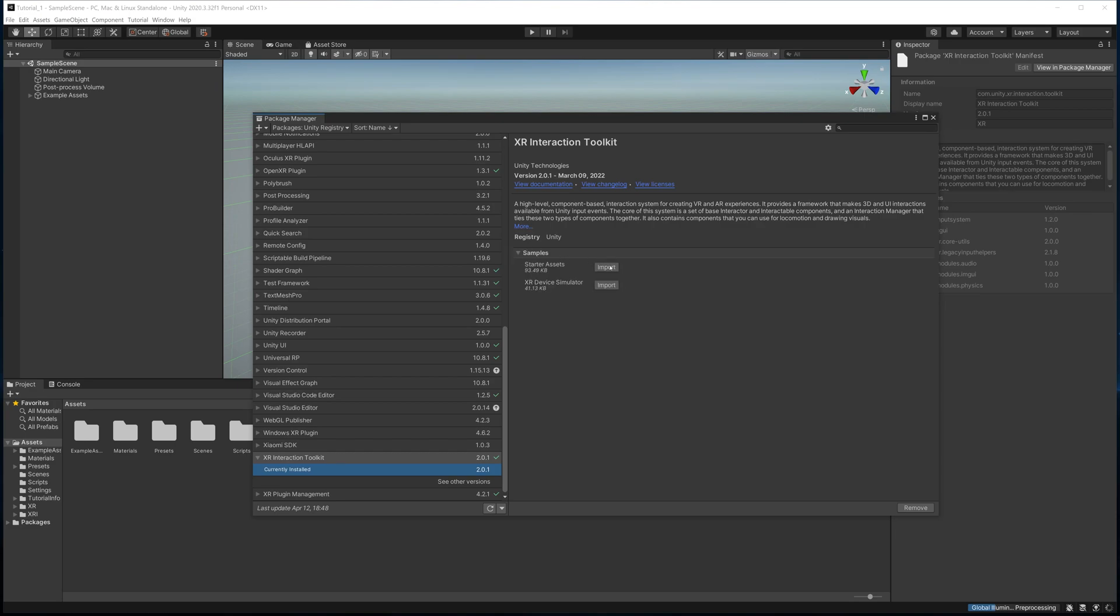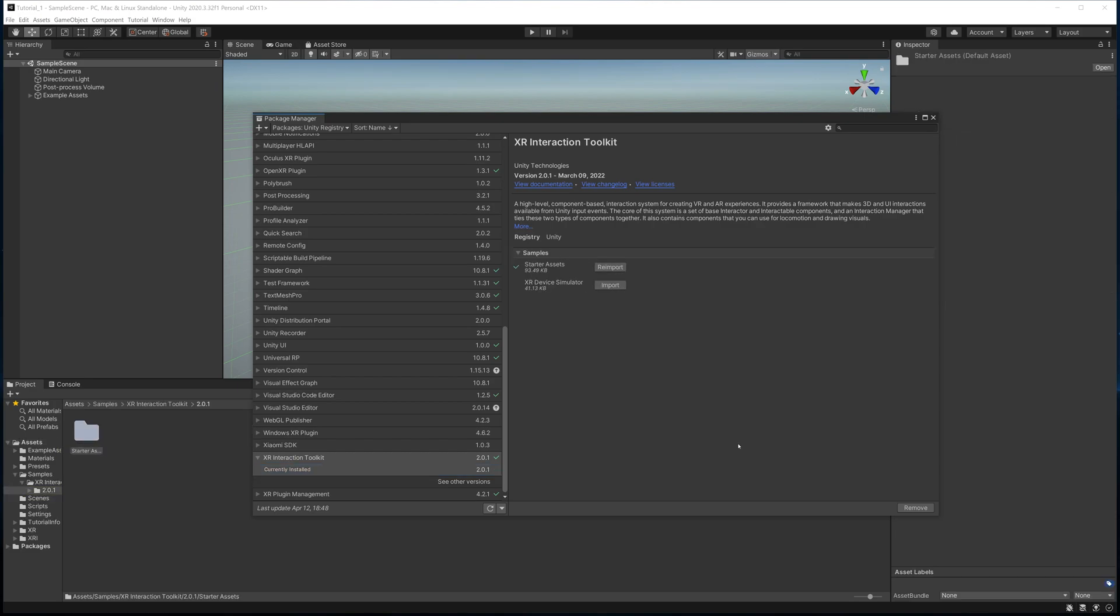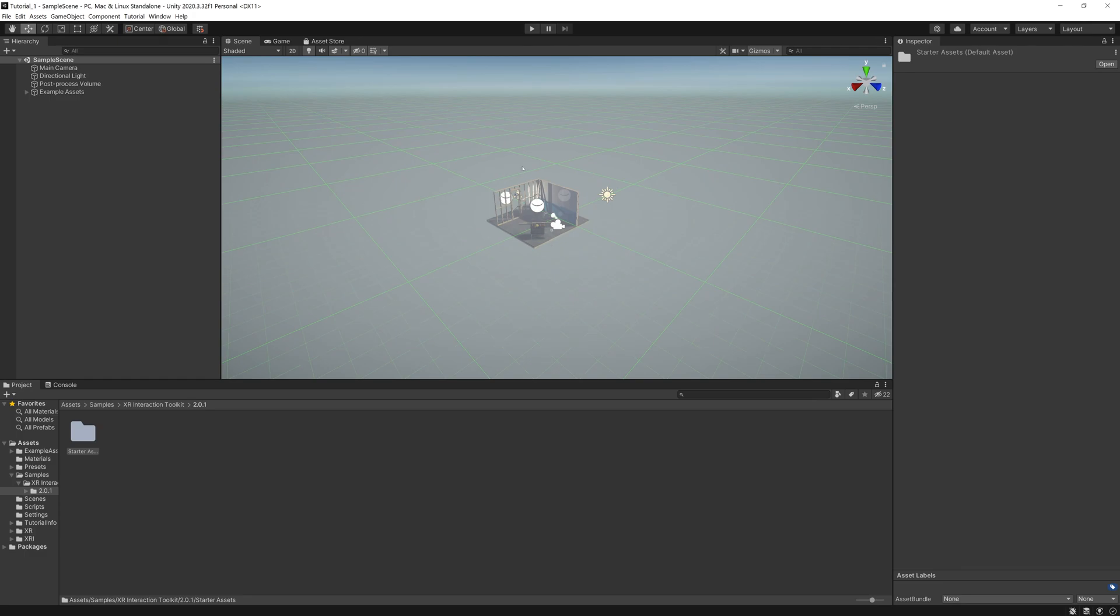The next thing we're going to do is open up the Samples, and we're going to hit Import. This is going to give us the ability to essentially have a bunch of scripts that we can install for using our hands, walking around with locomotion. Now we got everything installed, we can now set up our XR rig.